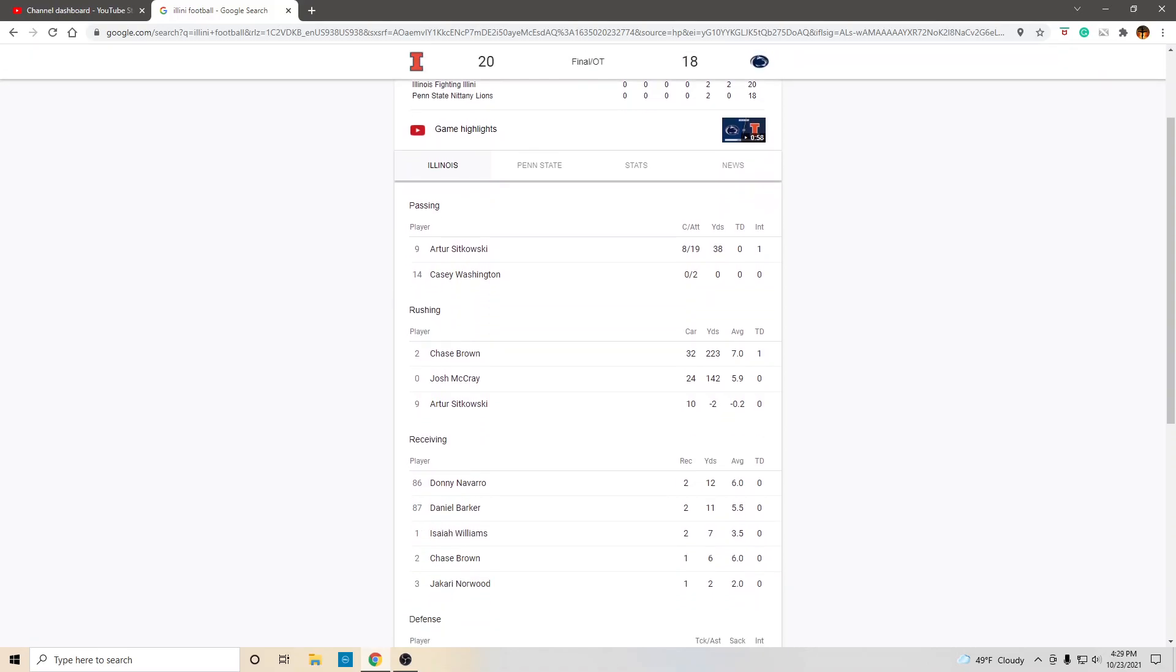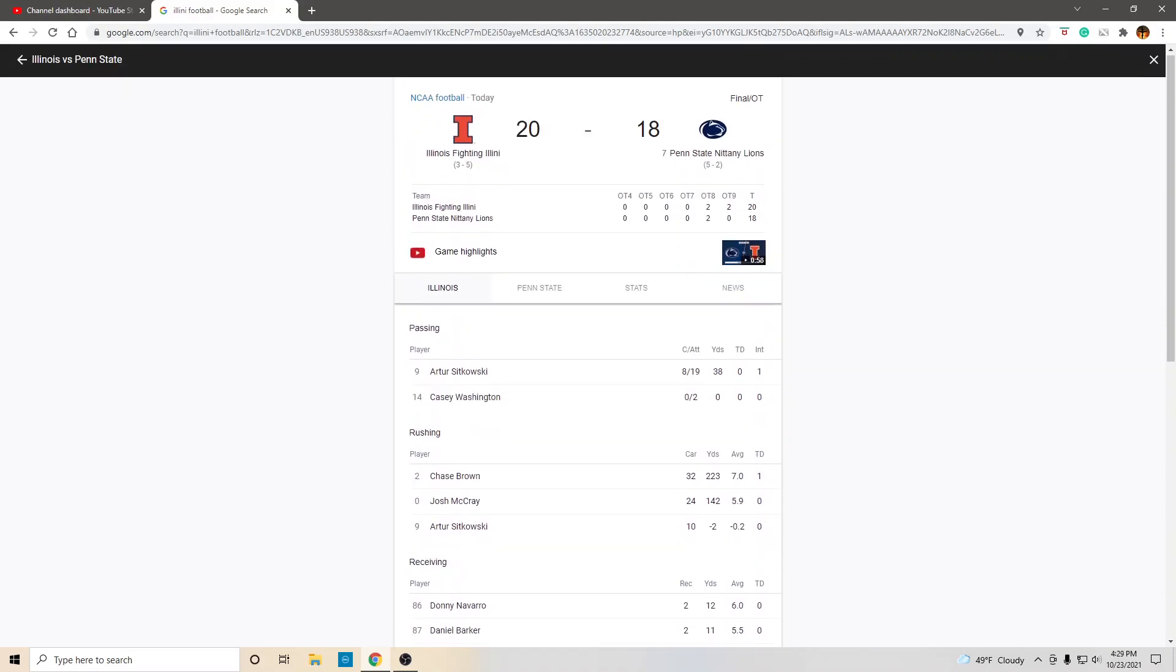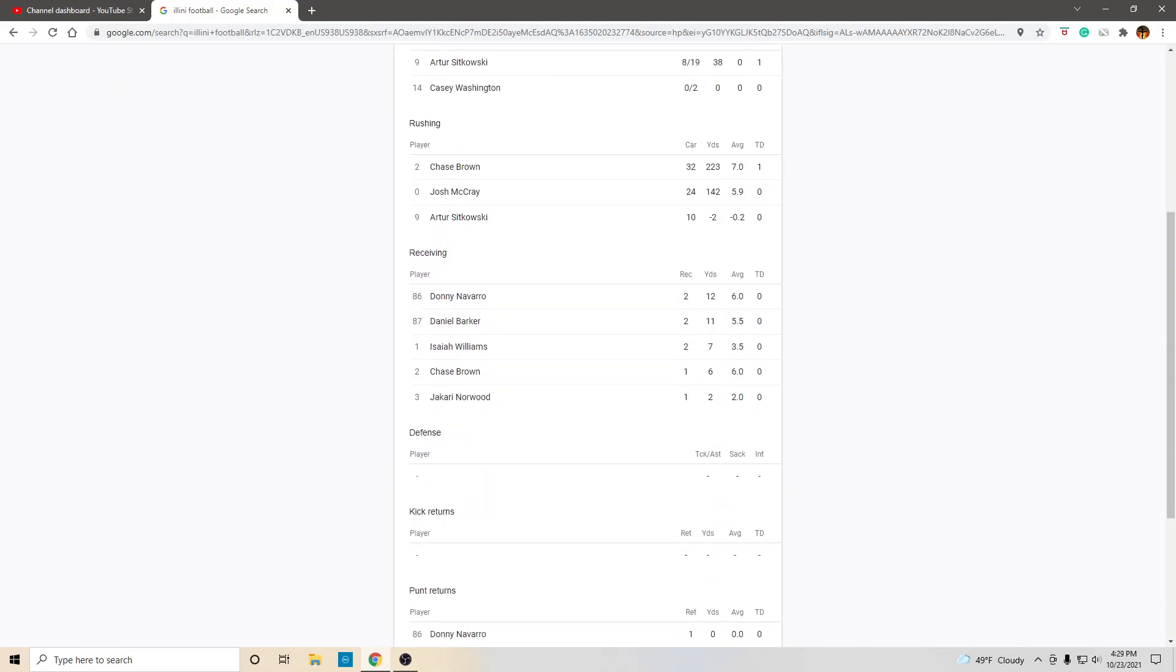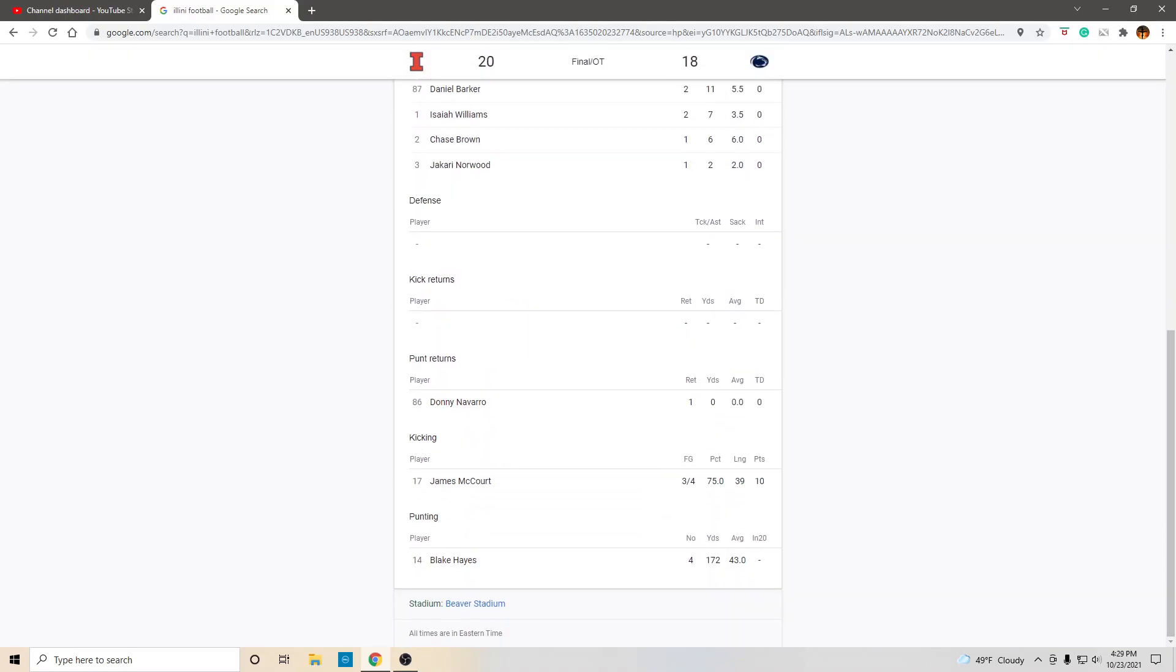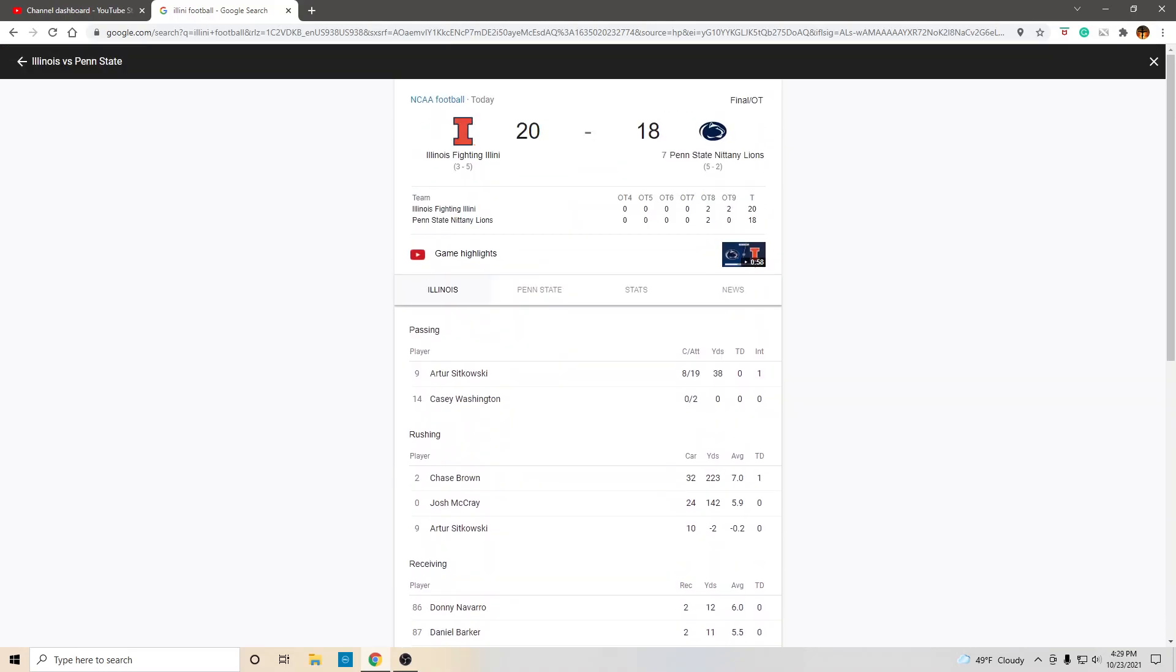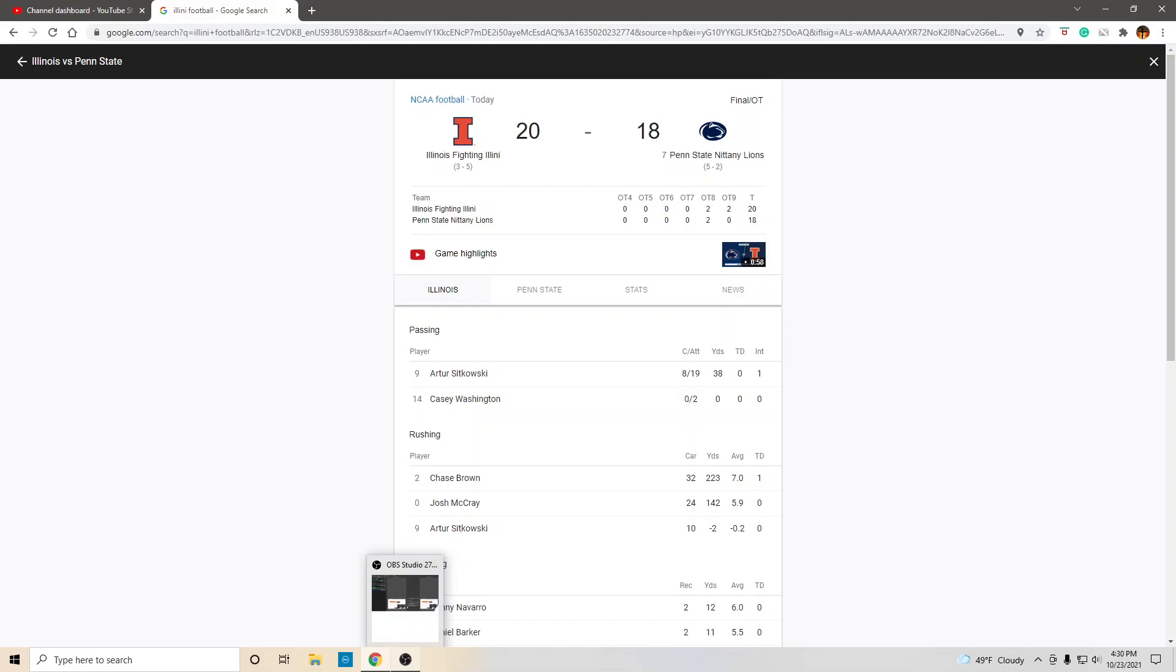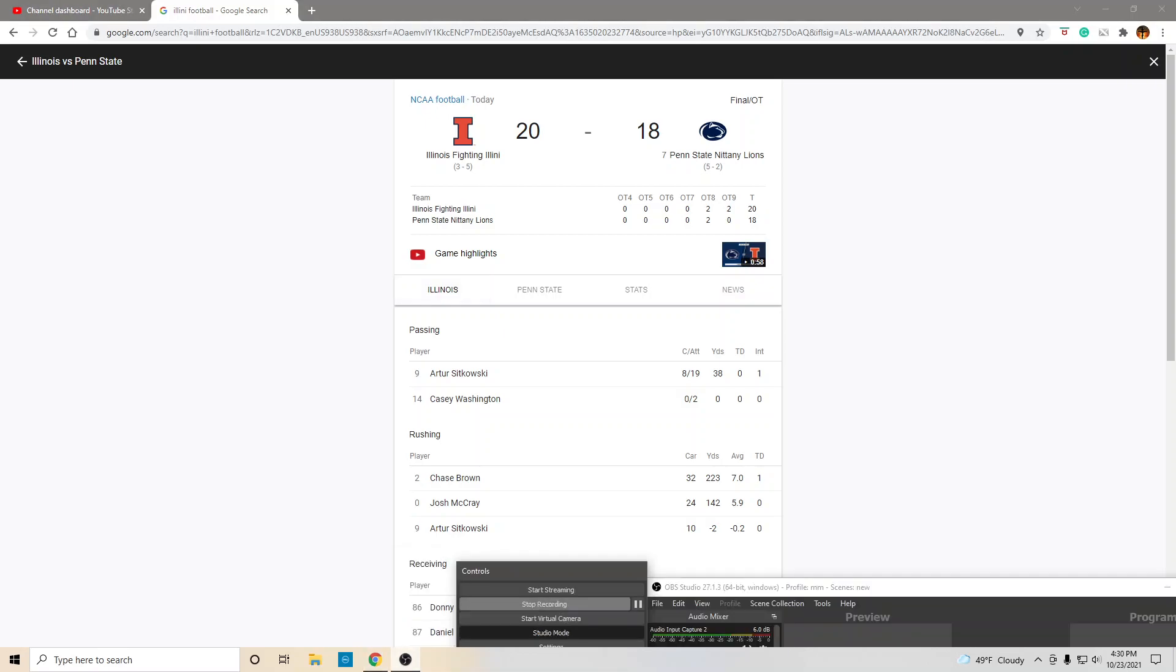So, huge, huge, huge day by Chase Brown, Josh McCray, and the offensive line. The defense played very well. Just a big time win. So, congratulations. And let's see where we go from here. Where do we go from here? We'll see. But, huge win. Congratulations. And, I-L-L I-N-I. It's about time. Bye-bye.